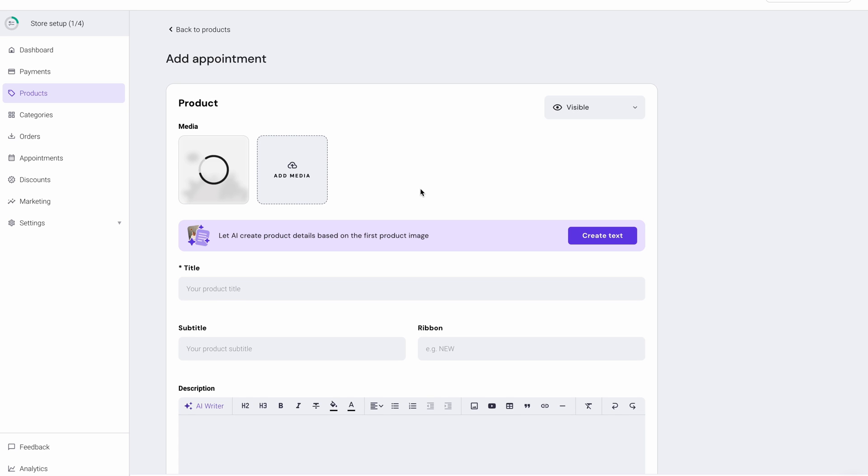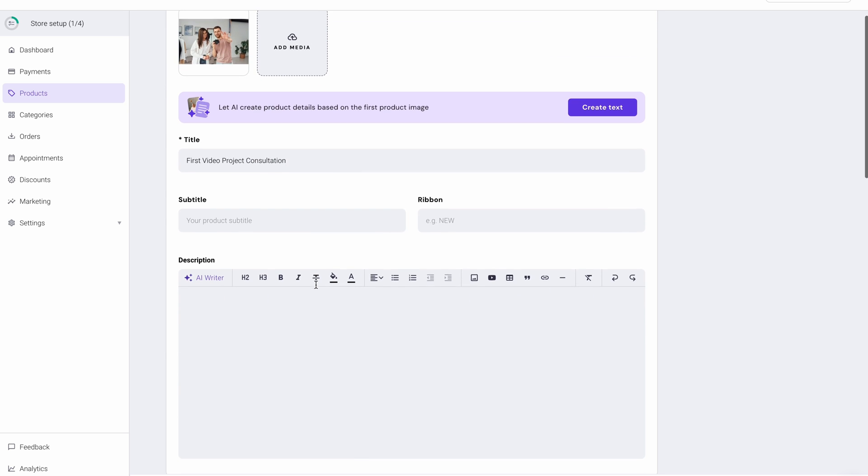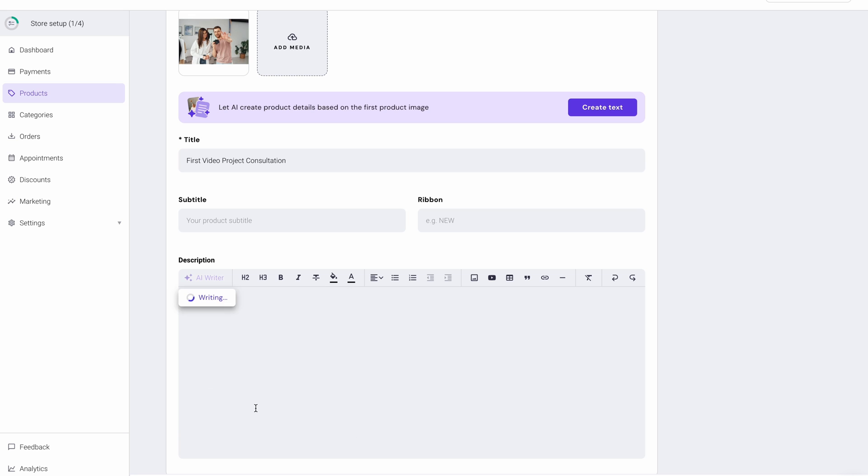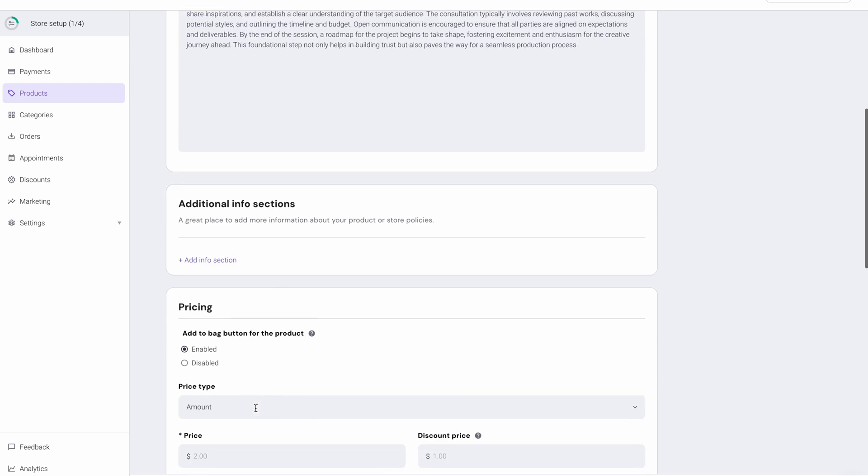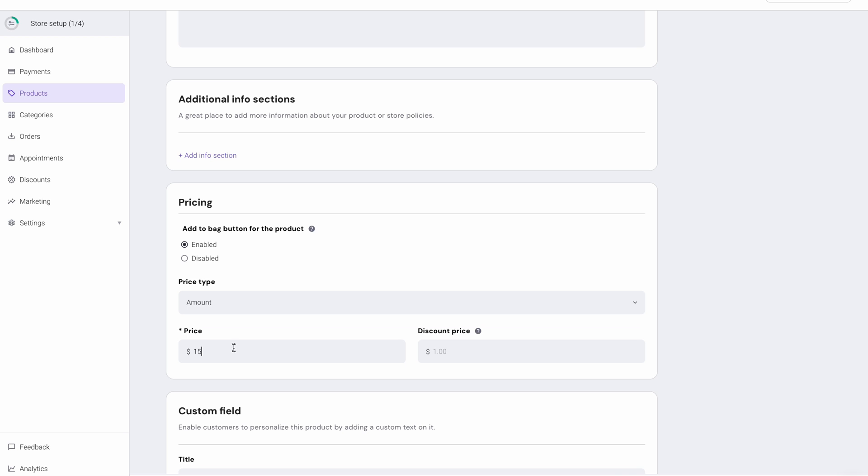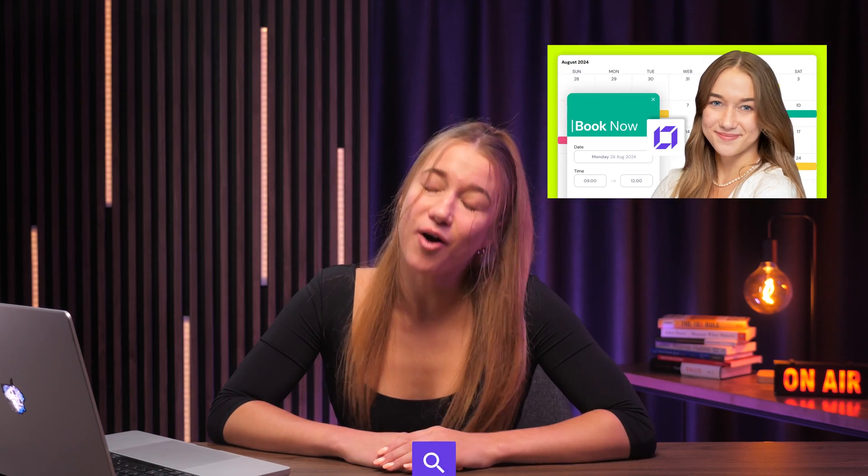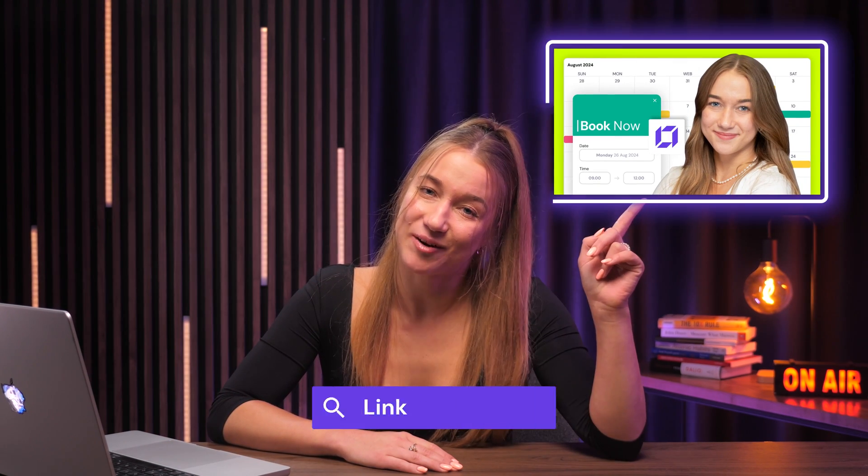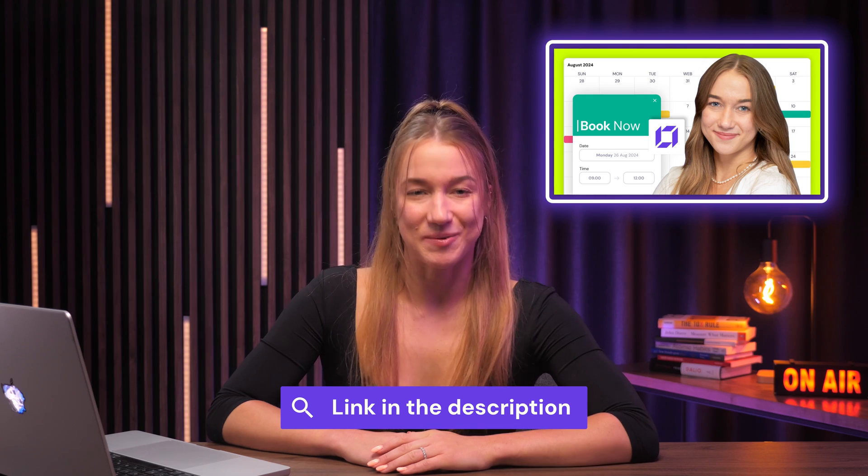Moving on, I need to create an appointment product by going to product, selecting add product, and then choosing appointment. First, I'm going to upload a picture and then there's the title. First video project consultation and description. Once again, AI can help with this. Next, I'll just add a price and set the appointment duration. Look, there's even an option to offer paid or free reservations, but I'm going to pick paid. And that's it. The product is now added. And if you want a more detailed tutorial on bookings, please check out this video. The link will be in the description.